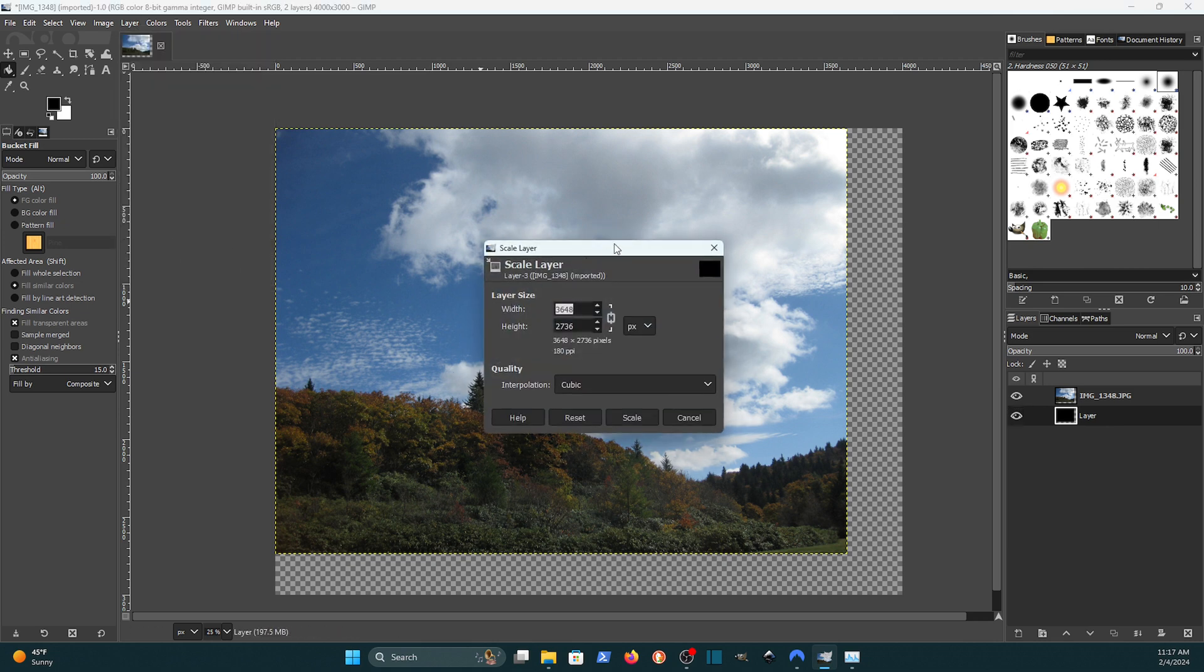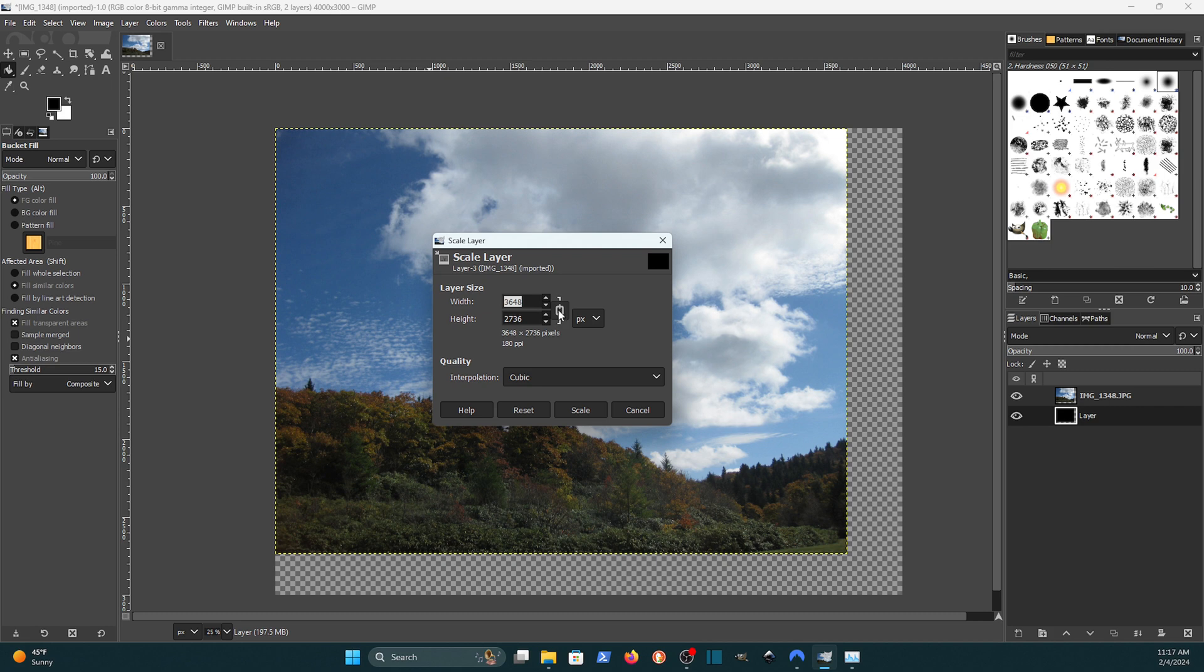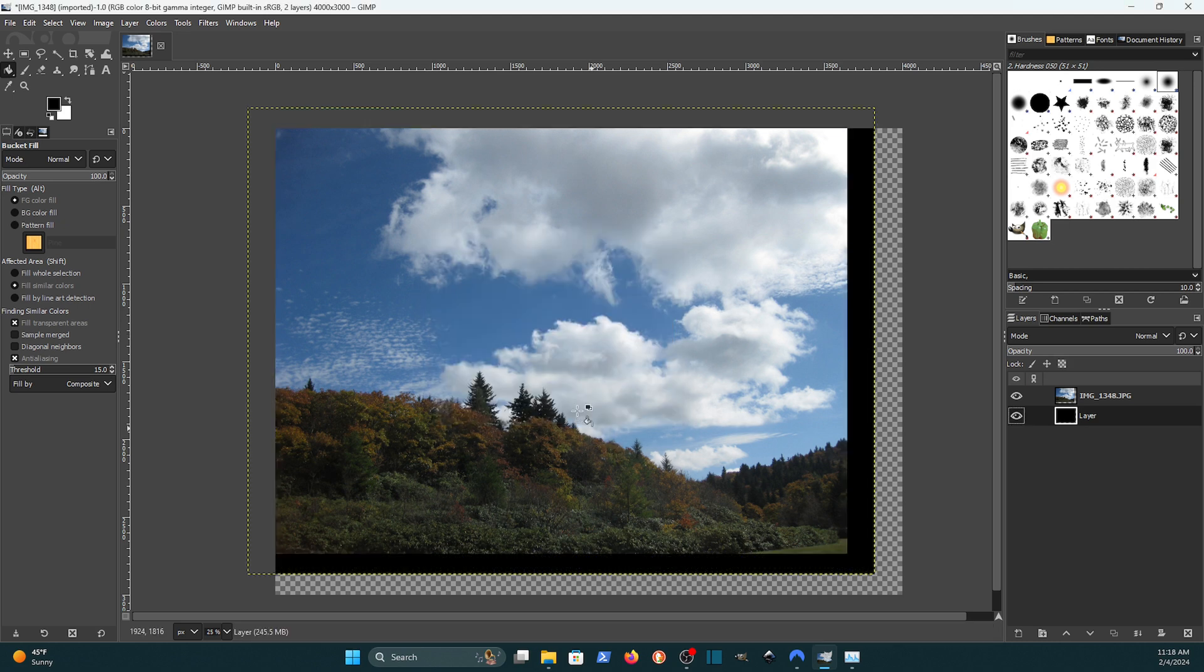And you get a dialog box like the one that we just saw. Only this one is locked. The aspect ratio is locked by default. Now if I come over here and I change this to 4000, notice the height got adjusted. And if I click scale, it's scaled up. Now it's not centered.